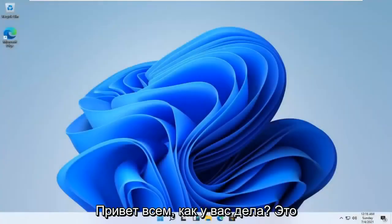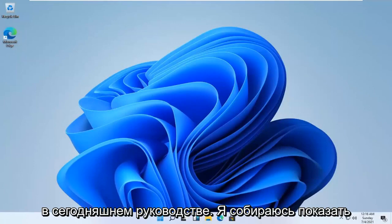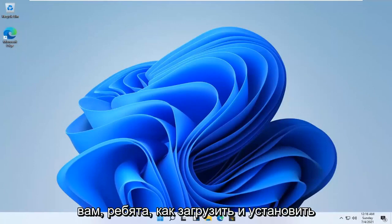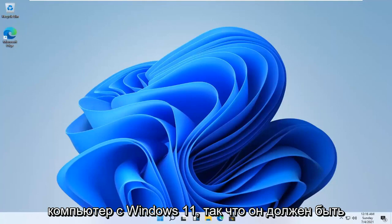Hello everyone, how are you doing? This is MD Tech here with another quick tutorial. In today's tutorial, I'm going to show you guys how to download and install the Mozilla Firefox web browser on your Windows 11 computer.